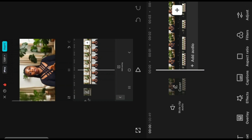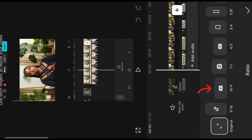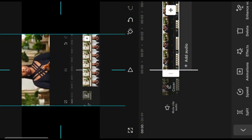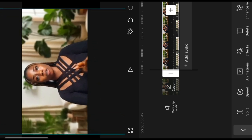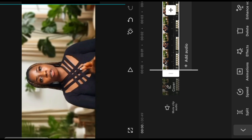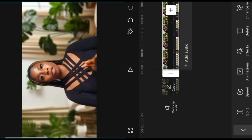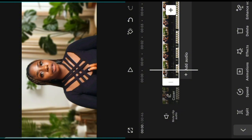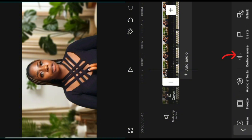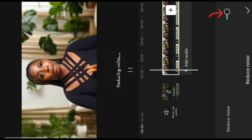Now we're going to go to Aspect Ratio, click on it, select the YouTube 16:9 aspect, and drag the video to fit the screen size. Tap on the video and drag it to size your screen carefully to make sure it fits. Now we're going to scroll and go to reduce noise again and click on it to reduce the noise.